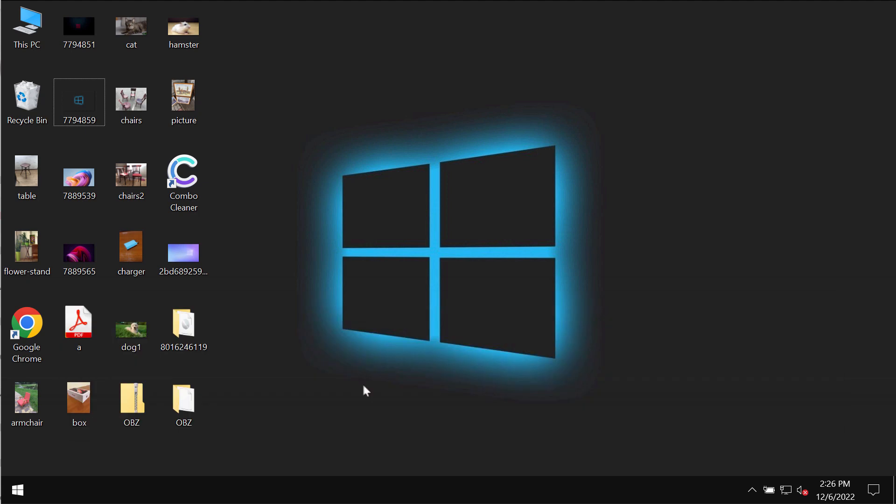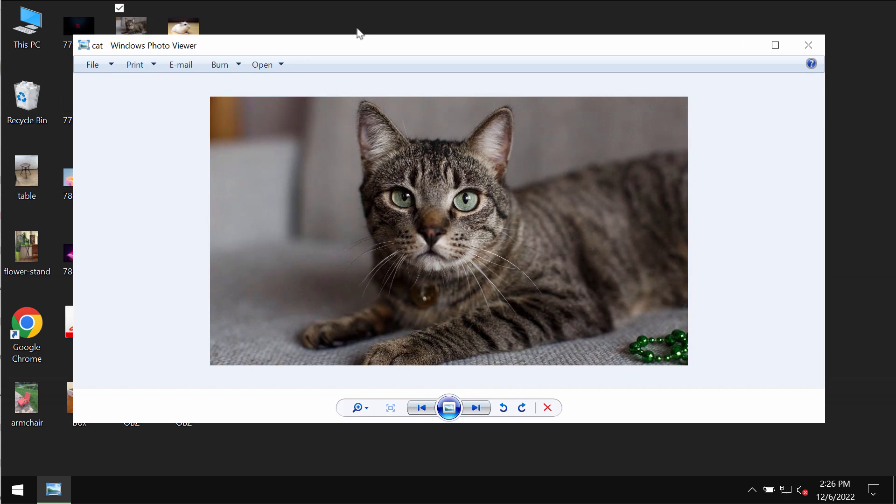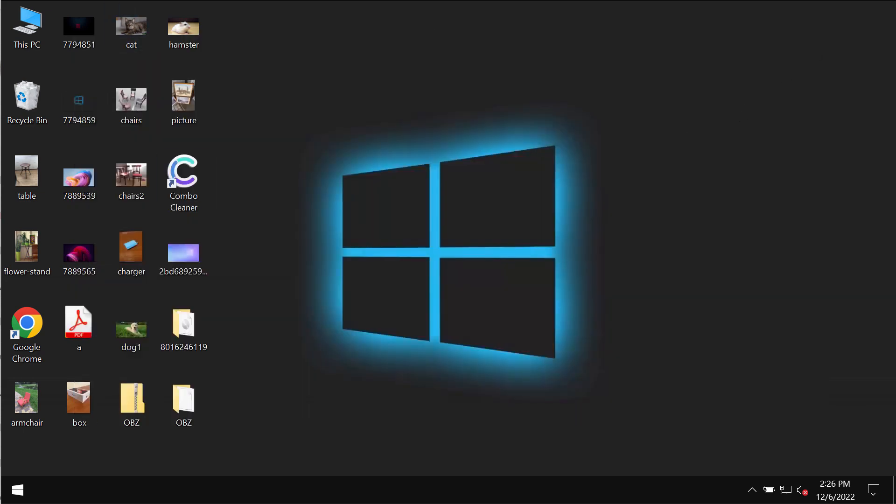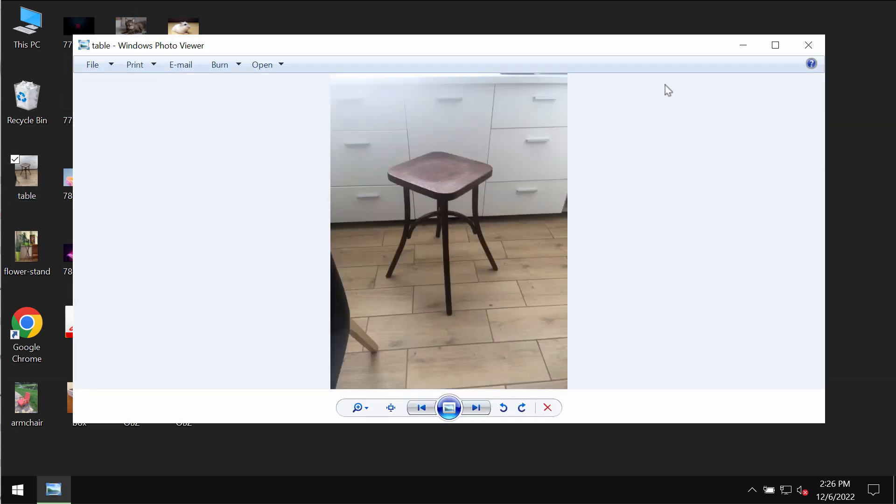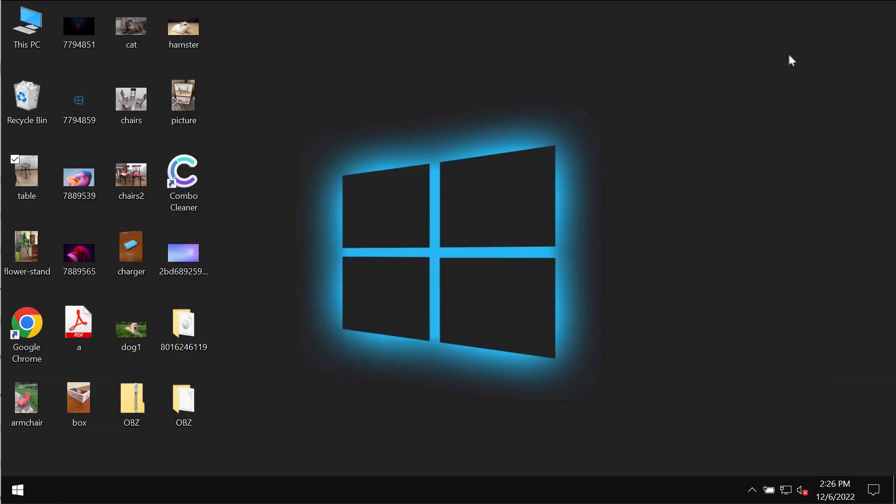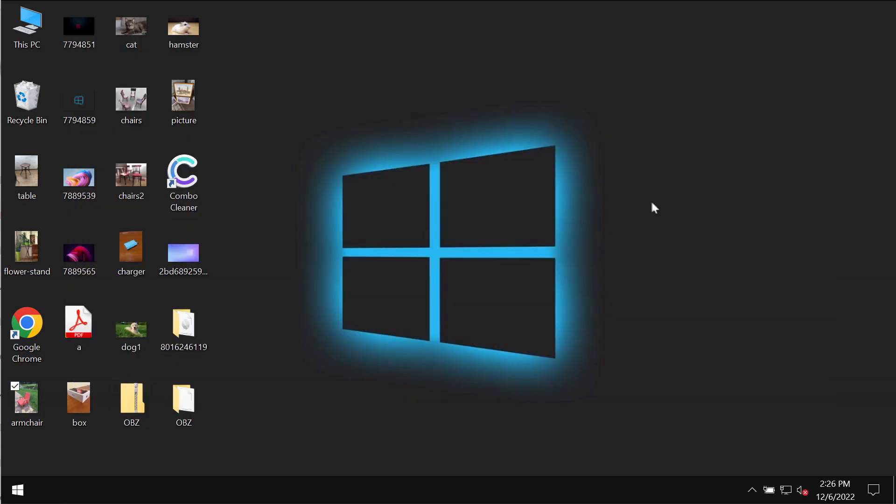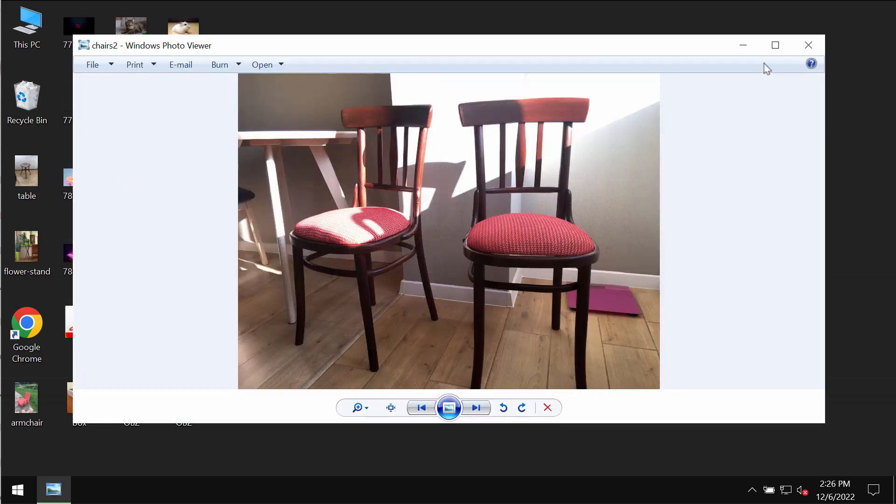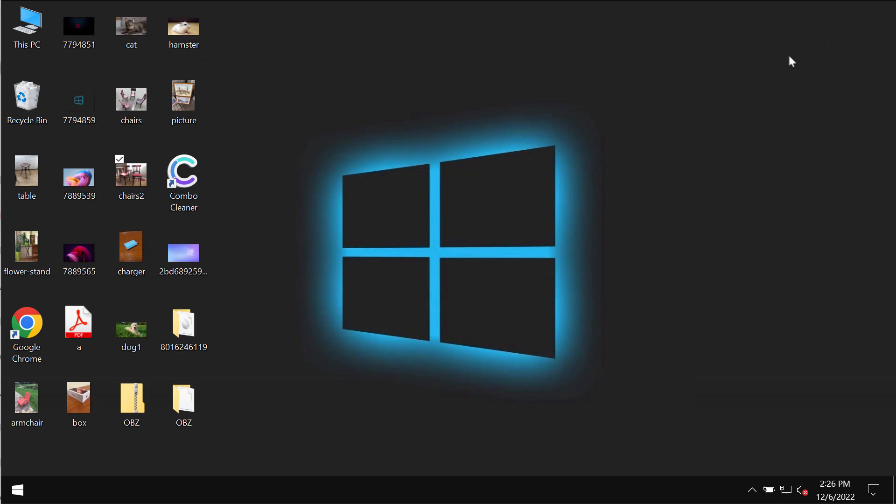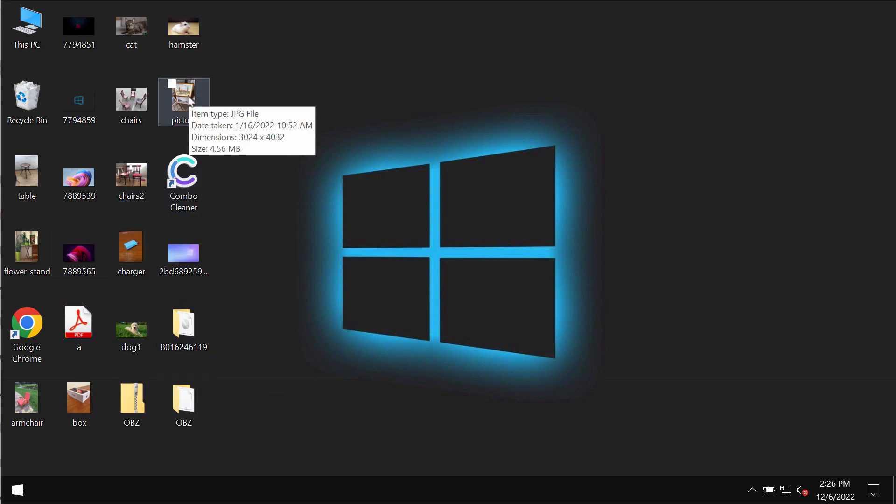OBZ is a ransomware that affects the majority of file types. It actually encrypts the files. My video is only for educational purpose. I'm not related to this ransomware. I'm not promoting this ransomware. I'm just showing you the damage that can be caused by this particular ransomware.